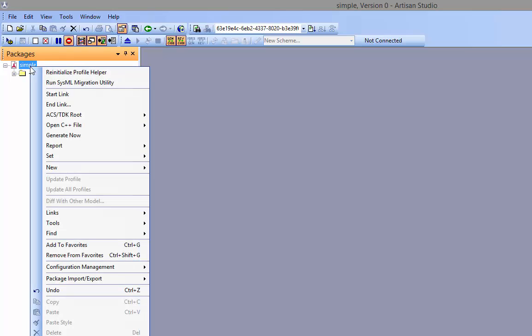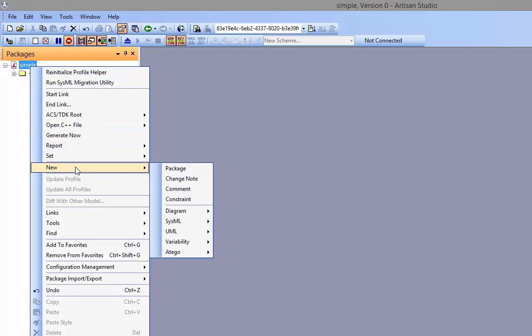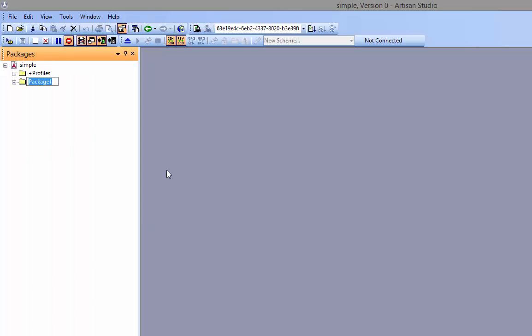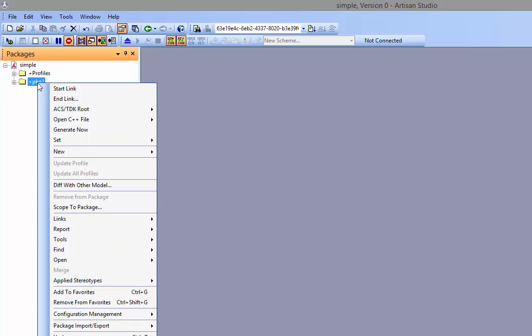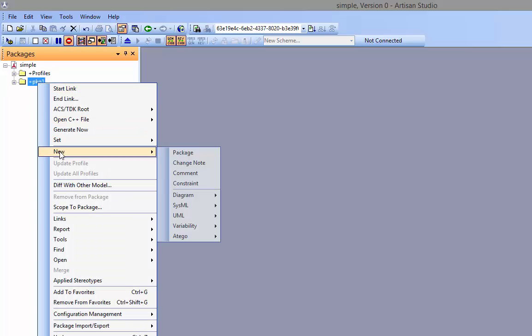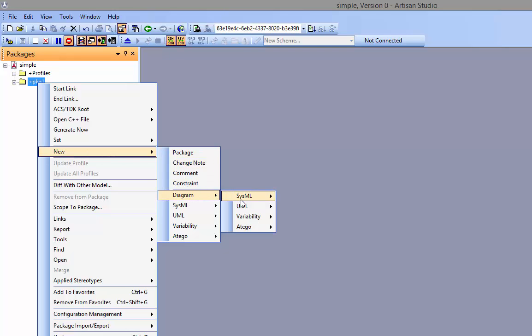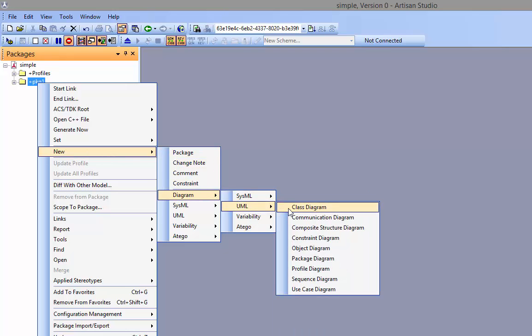This one's simple. First thing you do is you create a package. I'm going to call this package1. And in this package1, I'm going to put a diagram, a class diagram.